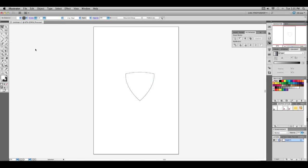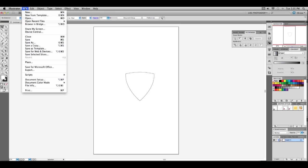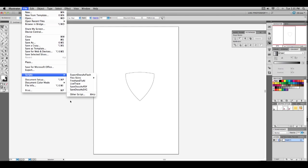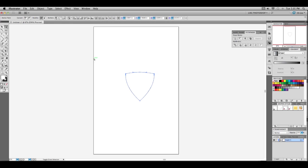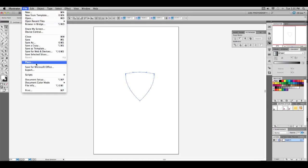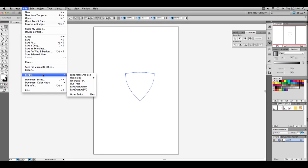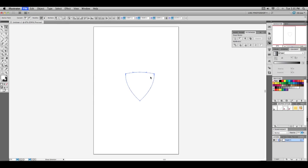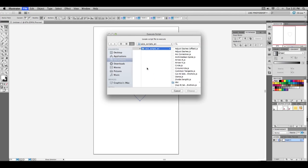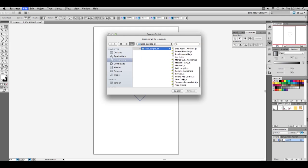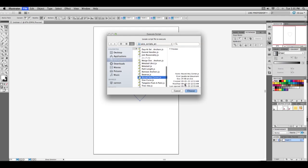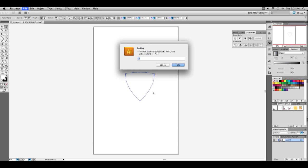This part right here, you're going to need a script to do, which you can download. I'll put the link in the description. You're going to want to get your direct selection tool, click this one and then the right one. Then go to file, script, other script. You'll get a screen that comes out like this. Go down to round any corner and hit choose.